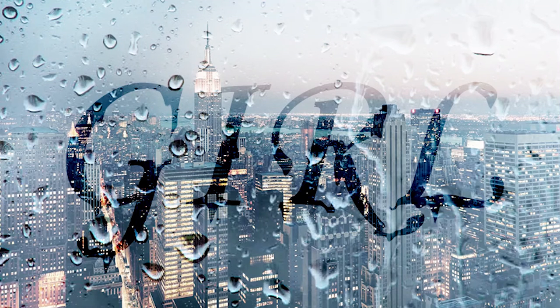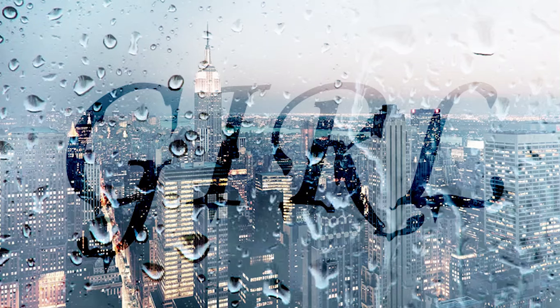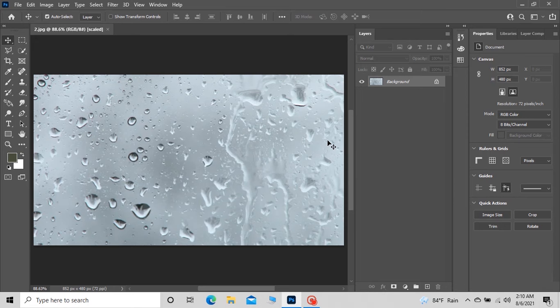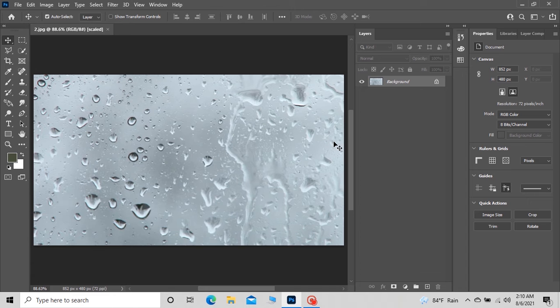Hi guys, welcome to Editor. In this video I will show you how you can create rain text effect in Photoshop. To get started, I just added this wet glass image. If you guys need these images that I'm using here, you can download them in the description.